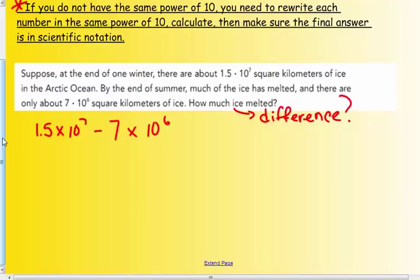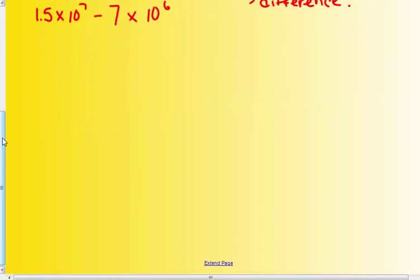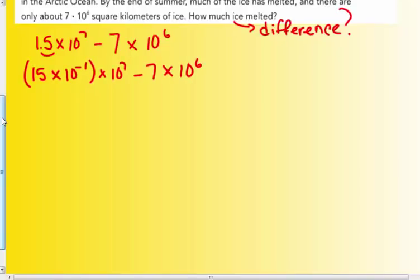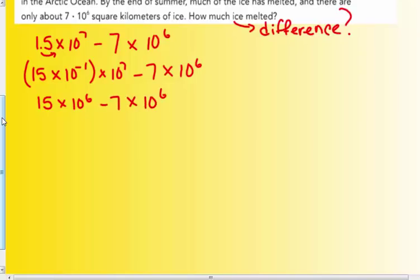I'm going to convert to 10 to the sixth — the smaller power. To convert 1.5 × 10⁷ to 10⁶, I'm going to move my decimal one place to the right. That gives me 15 × 10⁻¹ × 10⁷. Moving my decimal one to the right is like subtracting one from my power of ten, so I really get 15 × 10⁶. Doing that product of powers — keep that base, negative one plus seven gives me six. So I have 15 × 10⁶ minus 7 × 10⁶. Now my powers are the same, so I can do fifteen take away seven.